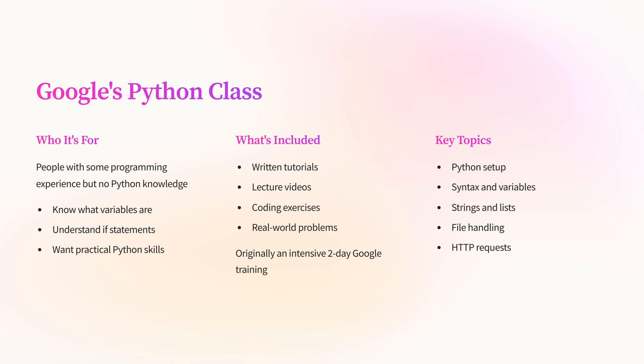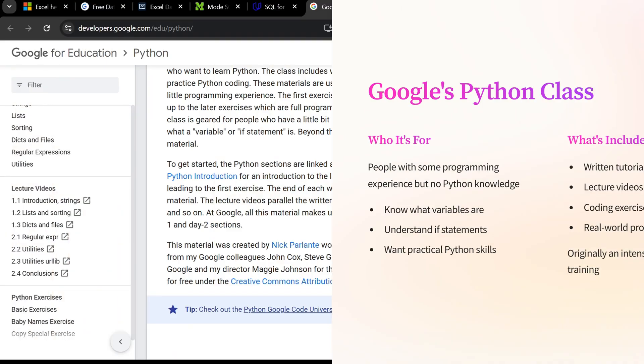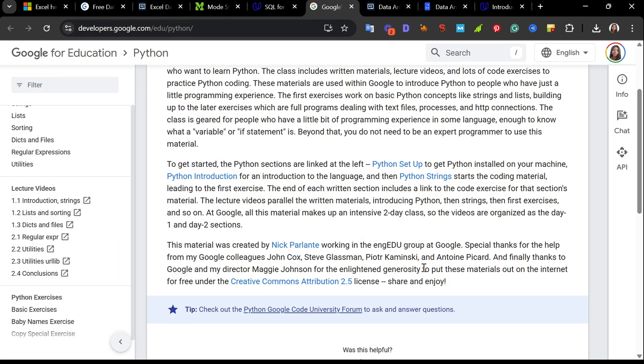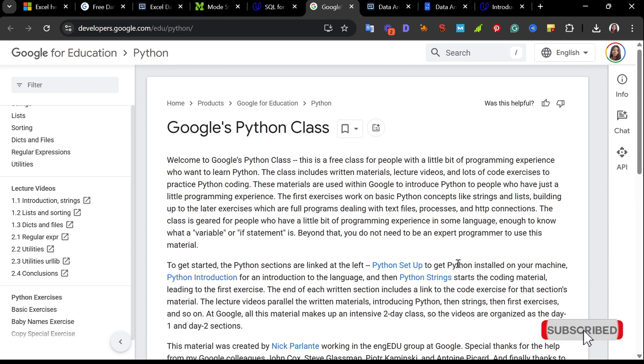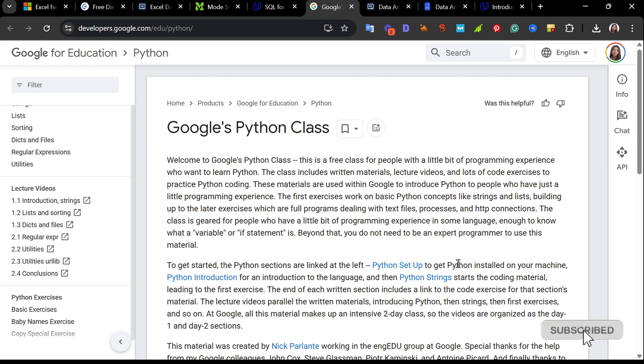What you will learn: Python setup, Python introductions, strings, and list code exercises. The structure: at Google, this is an intensive two-day training and the online version follows the same format. The videos and exercises are segmented into two-day material, so you get to work on real-world problems. Simple and concise explanations created and used by Google internally. It's free under Creative Commons, so you can share and remix these. This particular course won't overwhelm you with theory. It's hands-on, beginner-friendly, and gets you coding real Python quickly.